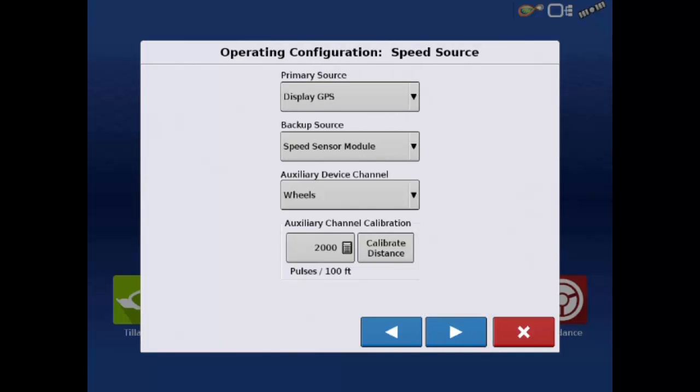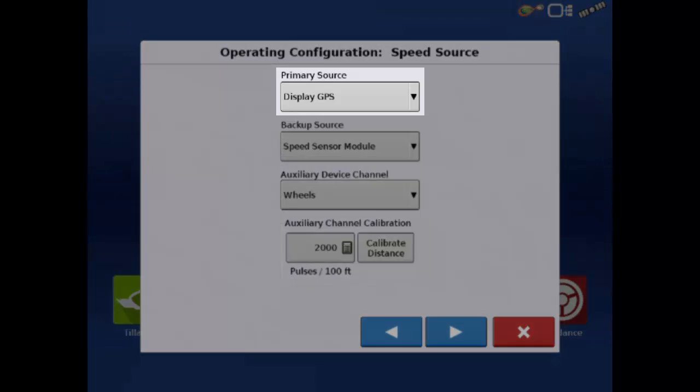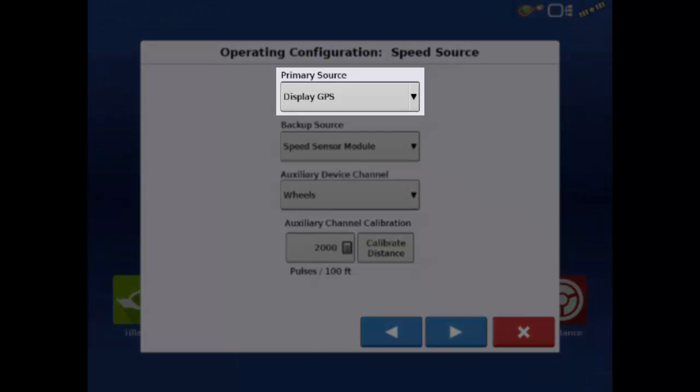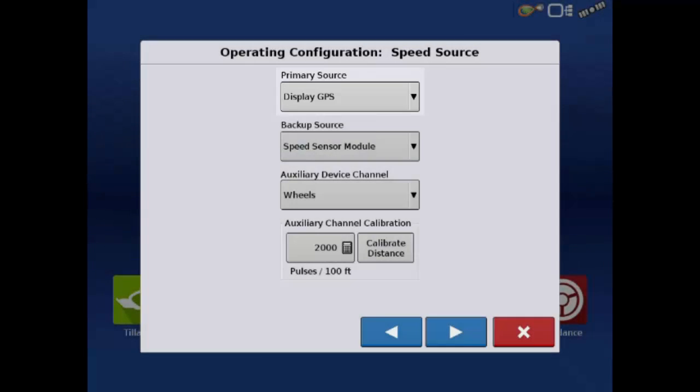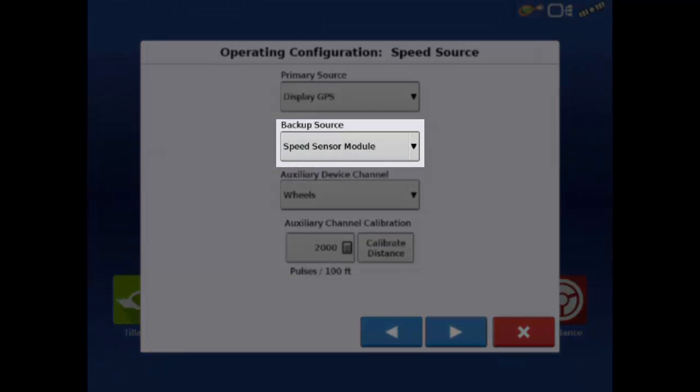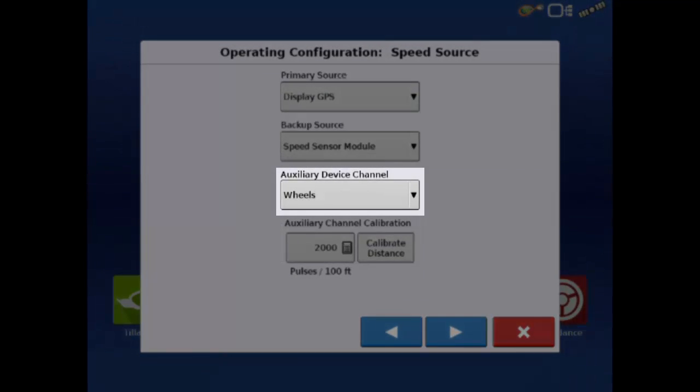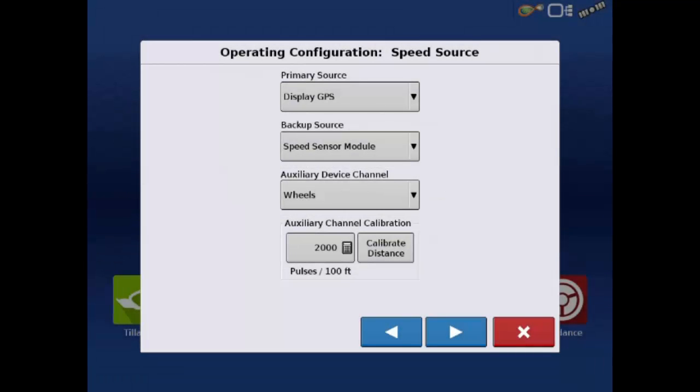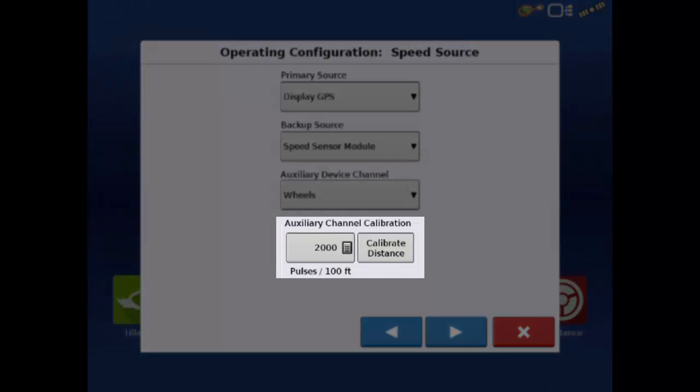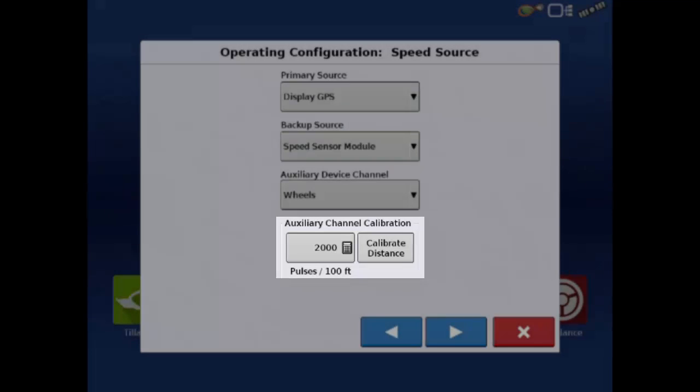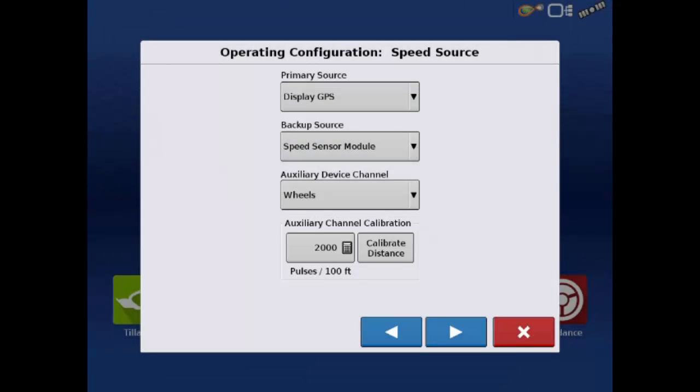Now we must enter our speed source. Your primary speed source should always be set to display GPS if you have a GPS receiver connected. The backup source will be set to speed sensor module, and the auxiliary device will be wheels. You will also see the auxiliary channel calibration. This is the distance calibration that we'll cover in another video. It can be accessed once we've completed the configuration. We've entered all of the speed sources, so tap the next arrow.